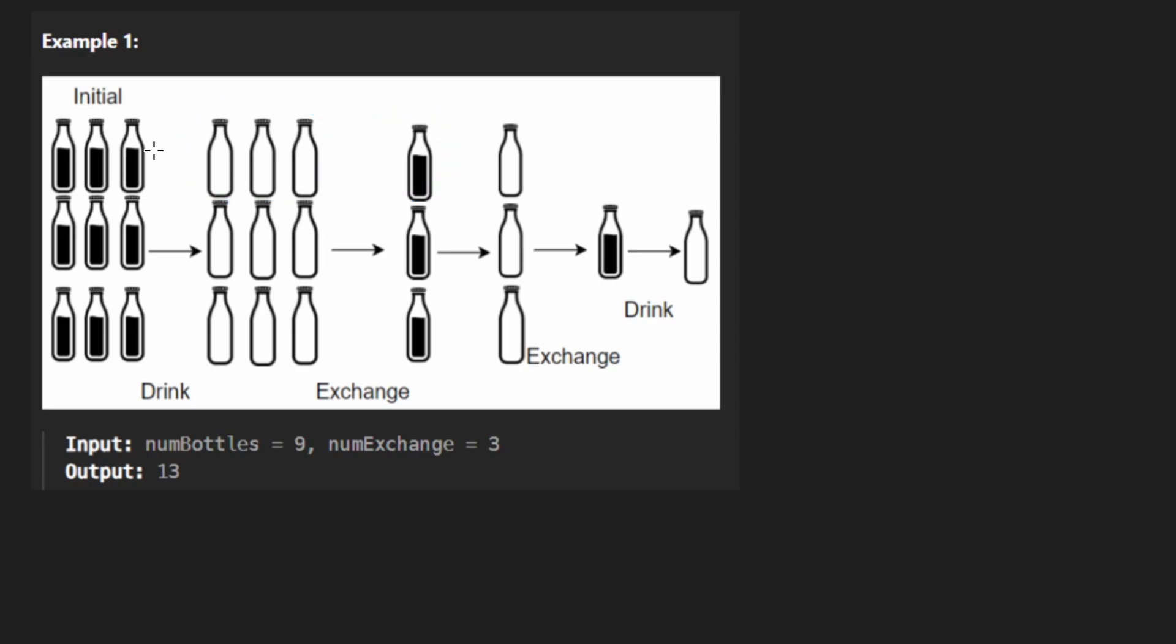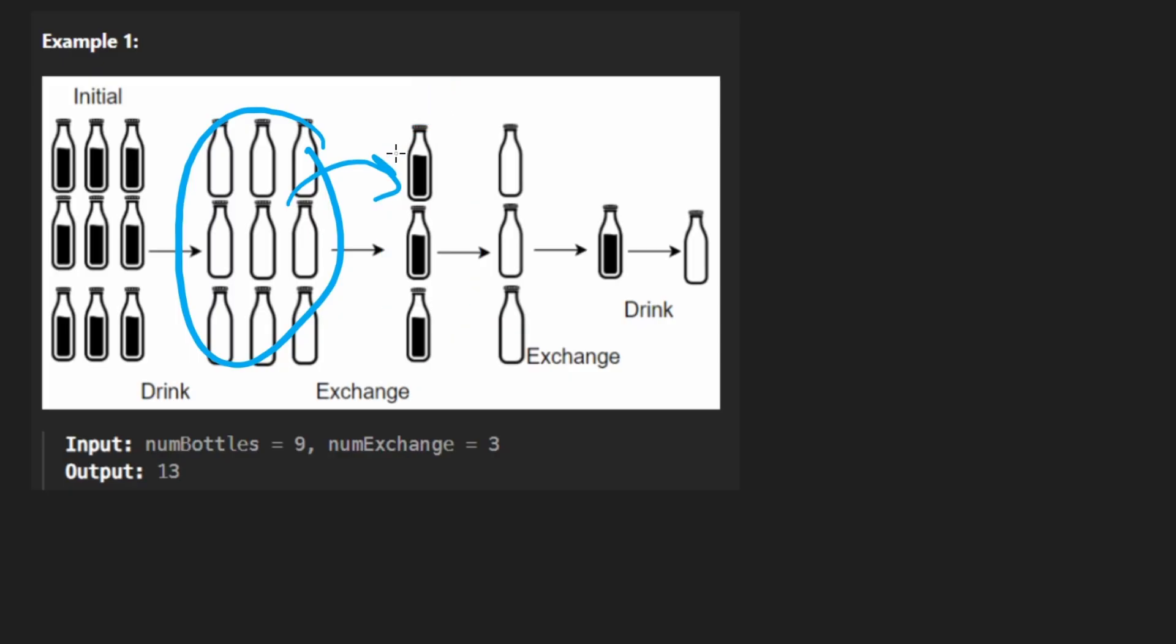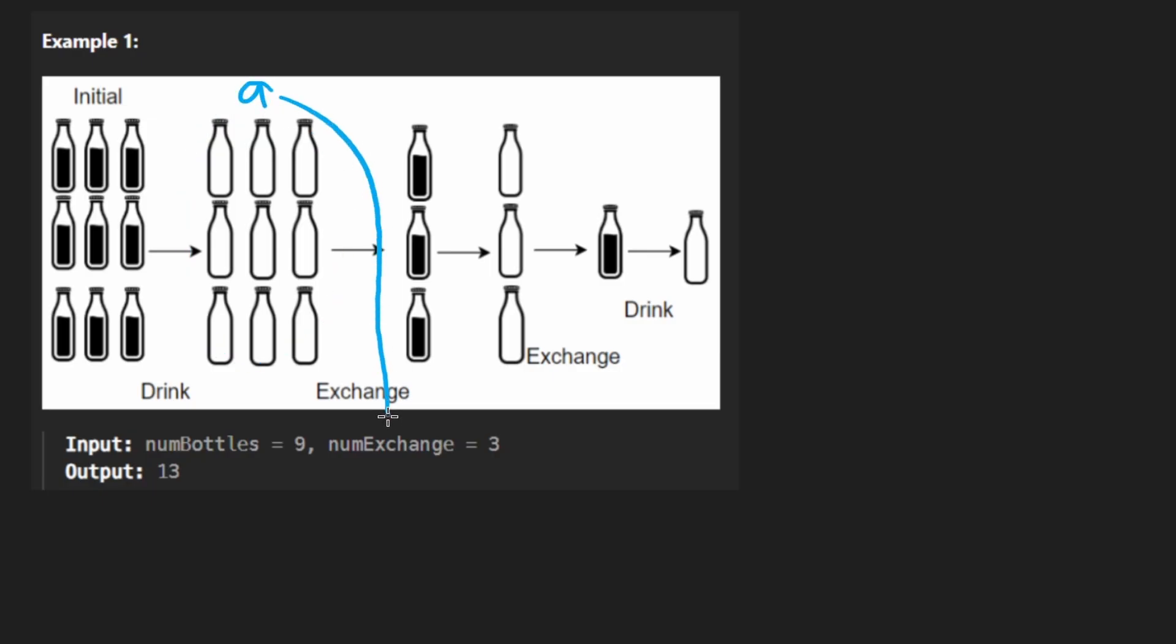So if we start with nine full, we drink them. From there, we can get three more full water bottles. How did I do that though? How did I make that calculation? Well, if we can take three water bottles, get one full one, then can't we just take this number, nine, divide it by that exchange rate, and that'll tell us how many full water bottles we can get from that.